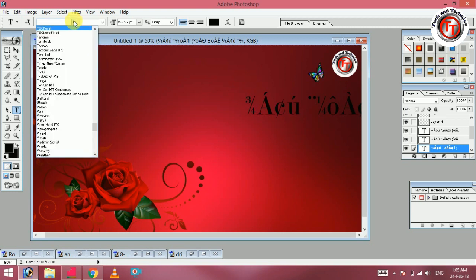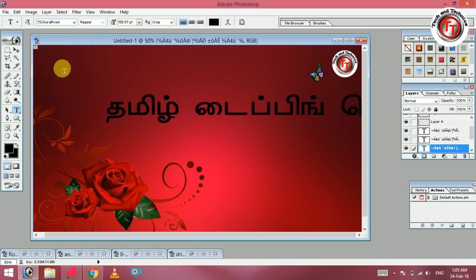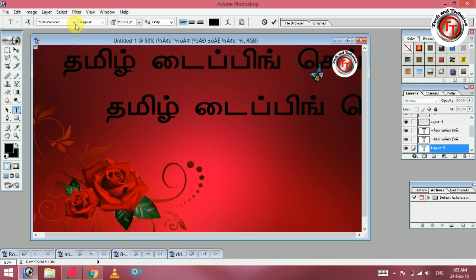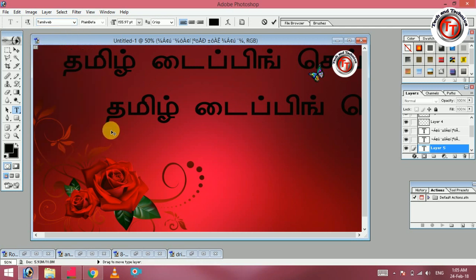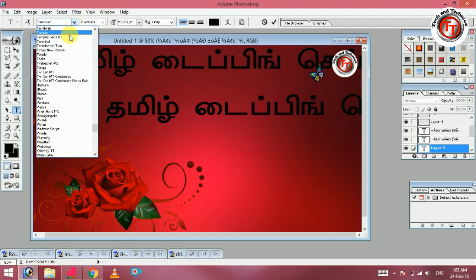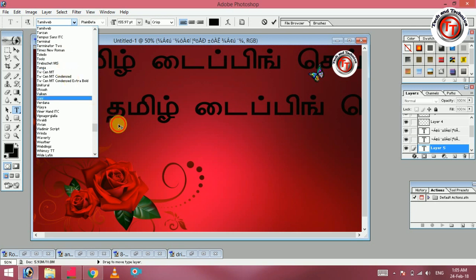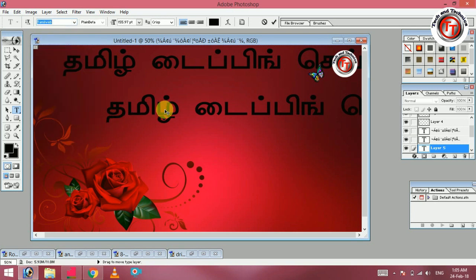This is also Tamil — let's type this. This is also correct. If you want to choose TSC and the Tamil language, you can install it and type online.